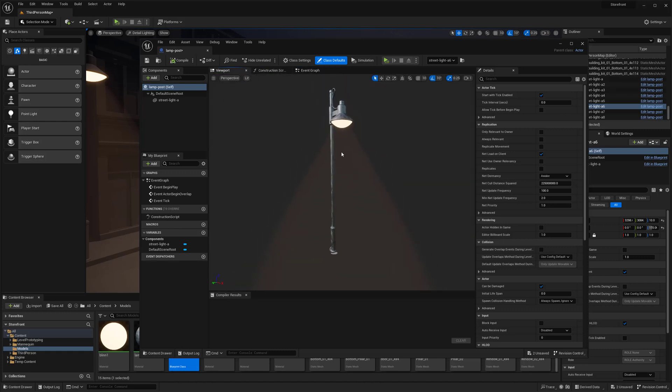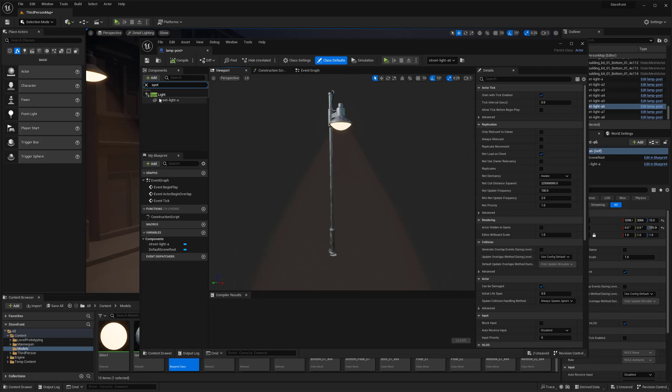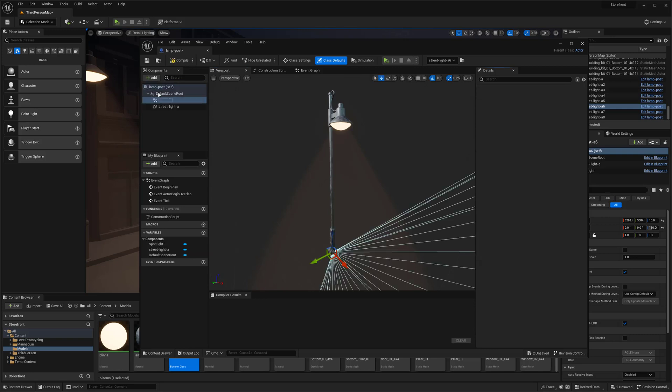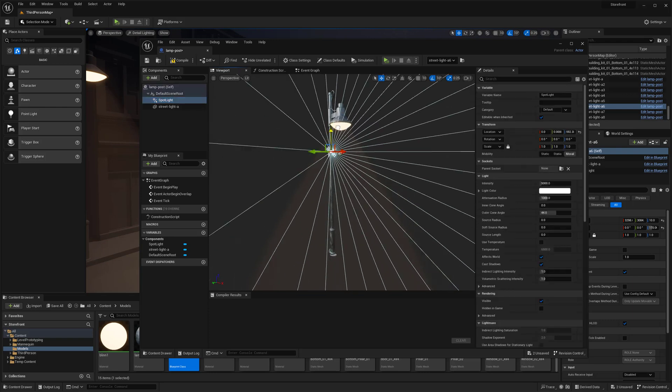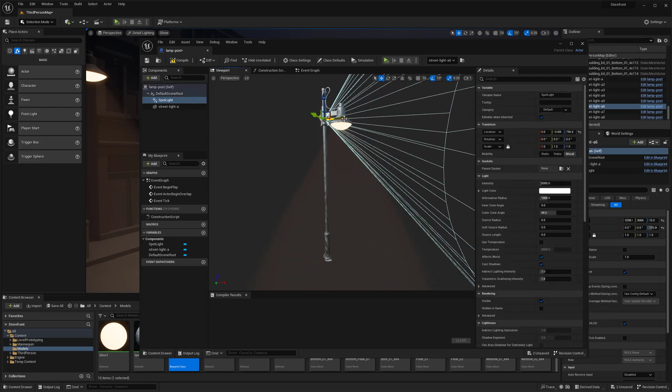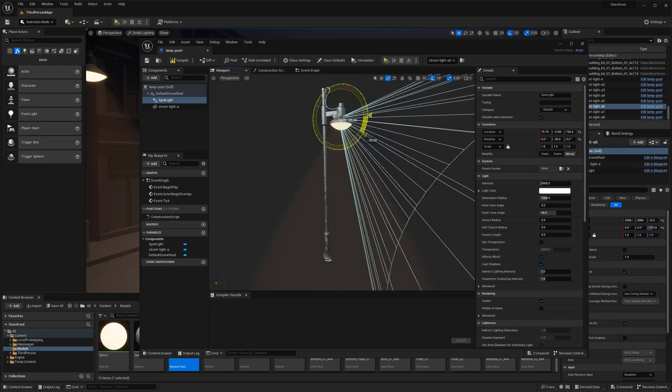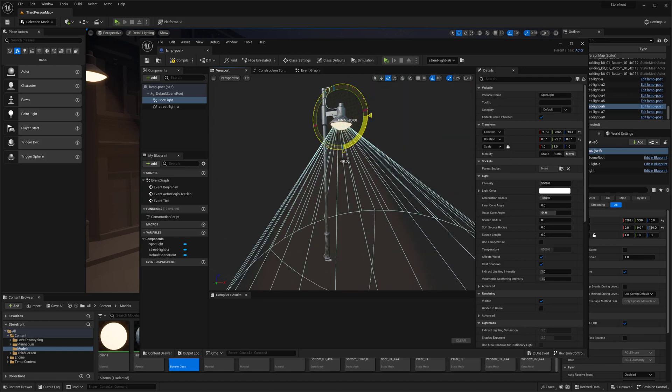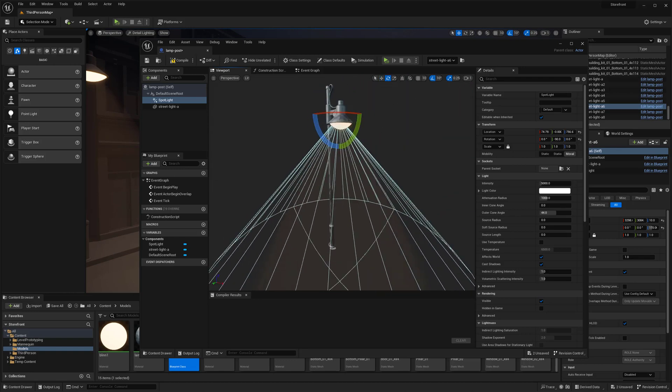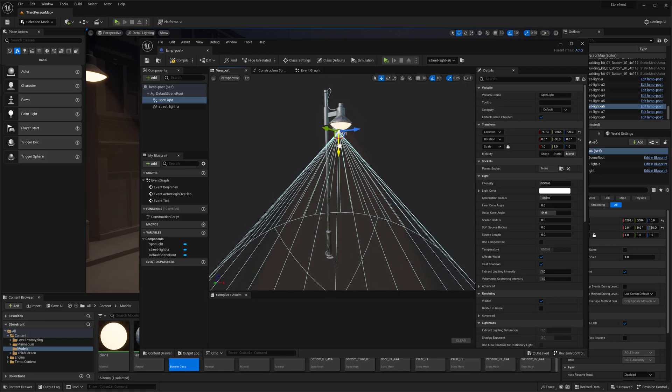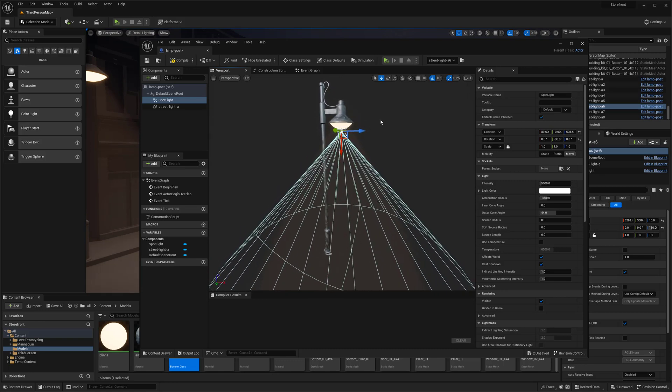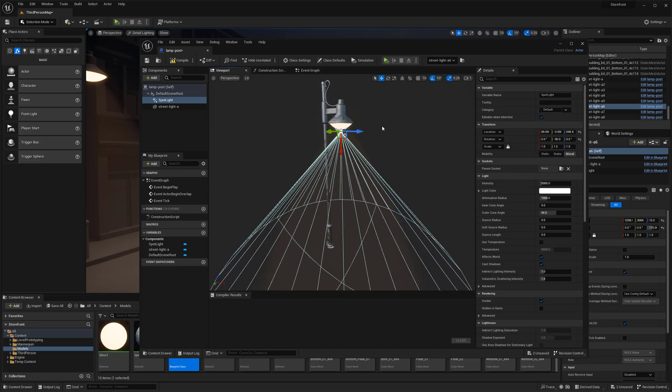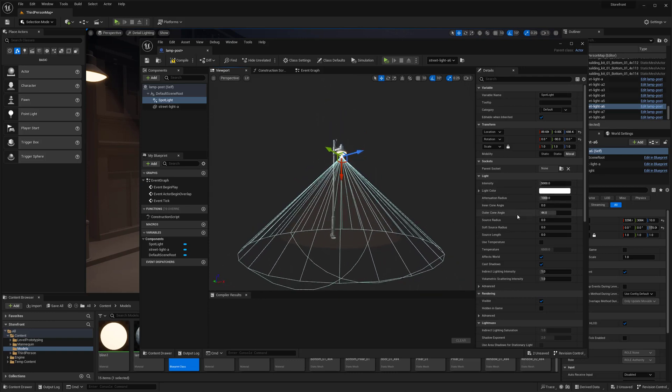I'm going to go to my viewport and add a spotlight, so I'll type in 'spot' to the add components section. Now I have a spotlight and I'm going to drag this up and place it where my light is.